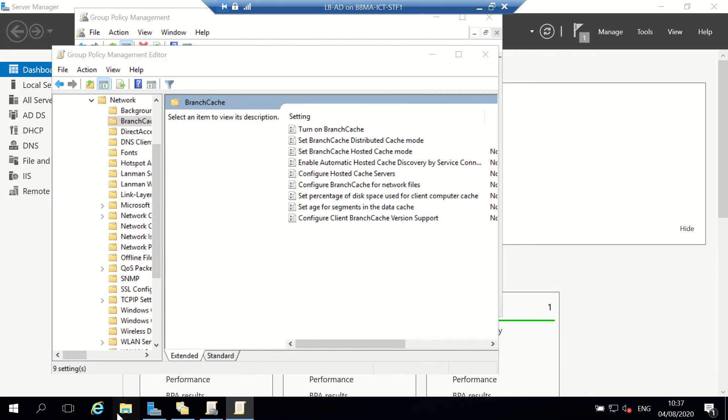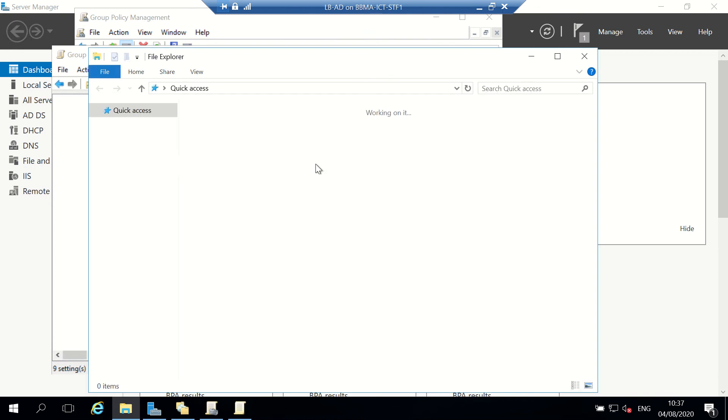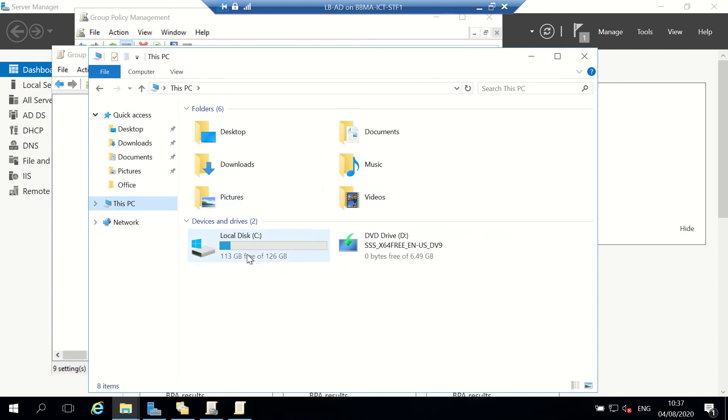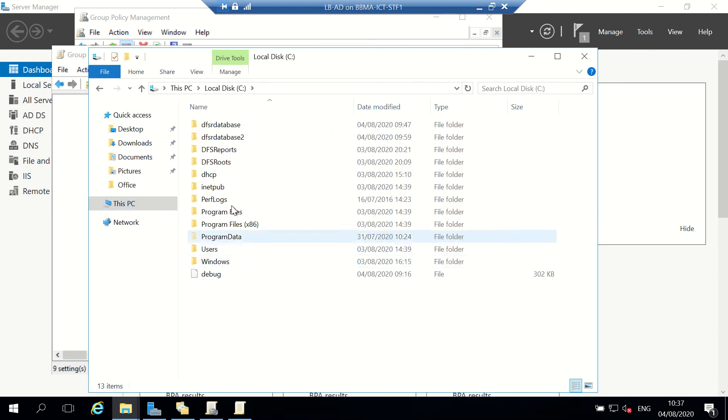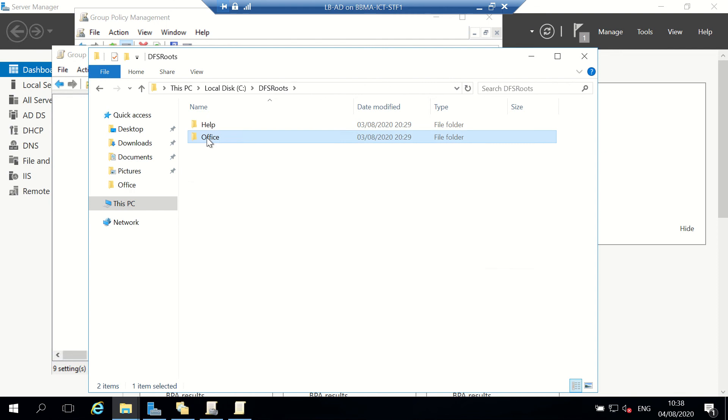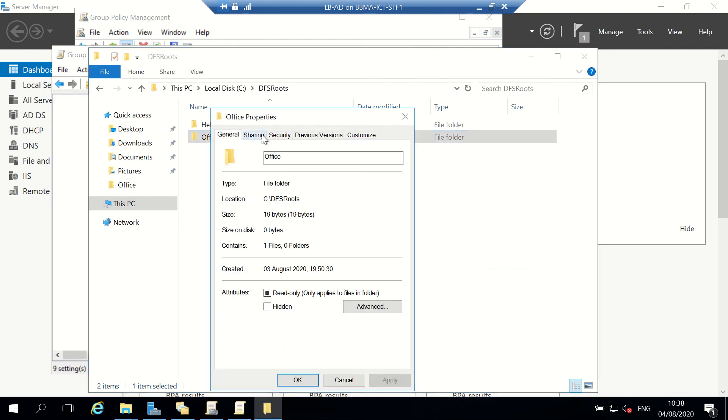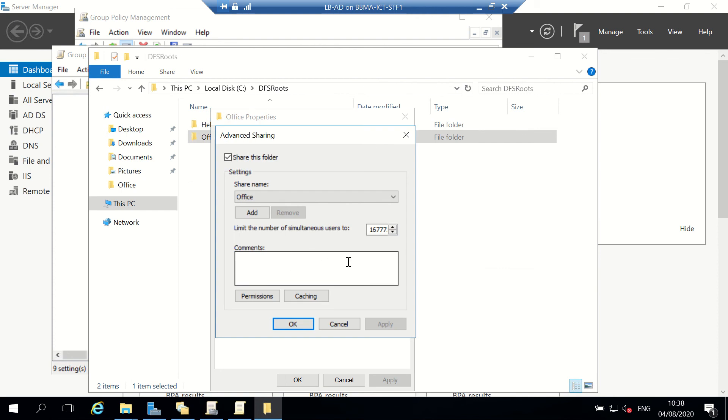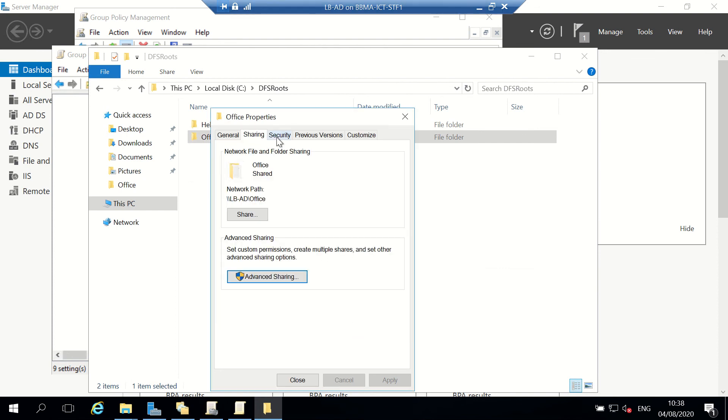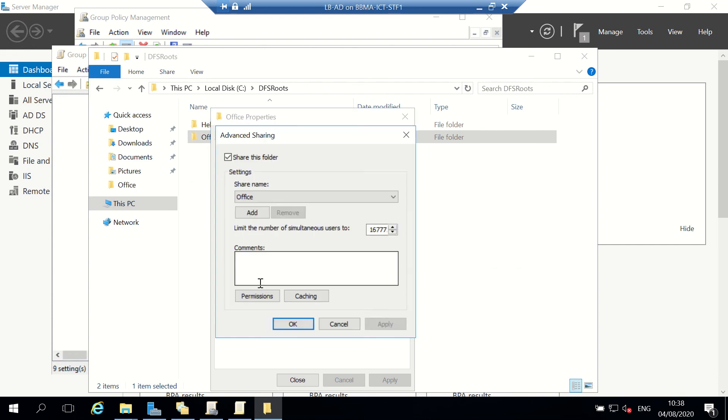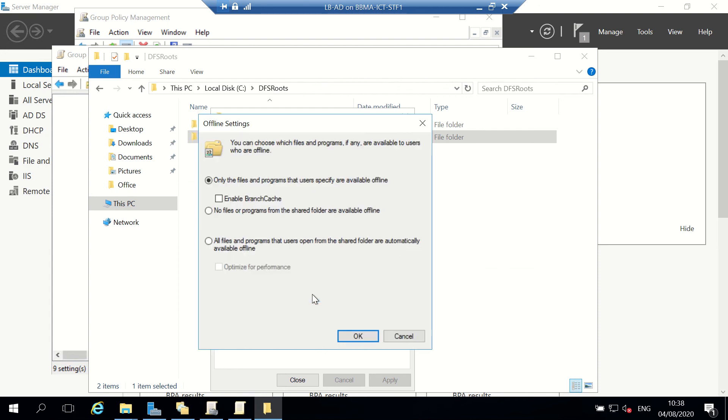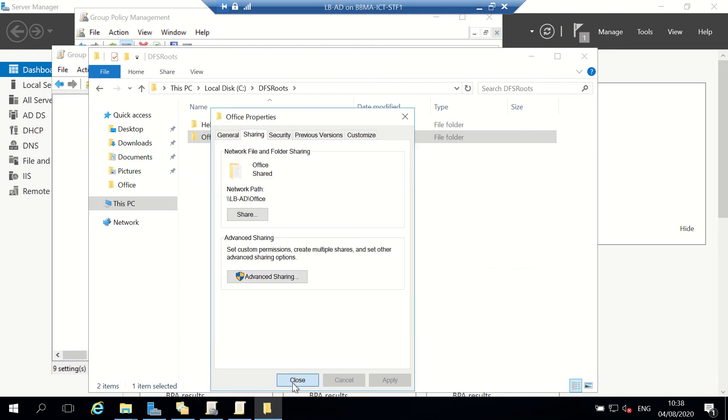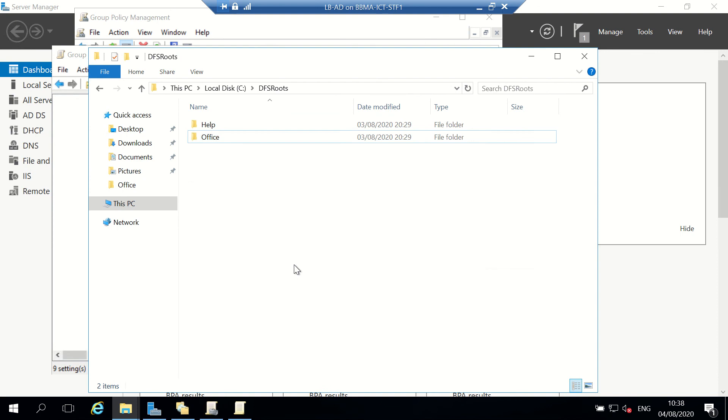The last thing we're going to look at is turning it on for which folders. I'll go onto one of my drives - I'm just going to use the Office one for the demonstration. I'm going to go to Properties, Sharing, Advanced Sharing, and under Caching Options, there's Enable BranchCache. Now it's ready to be shared and use BranchCache.